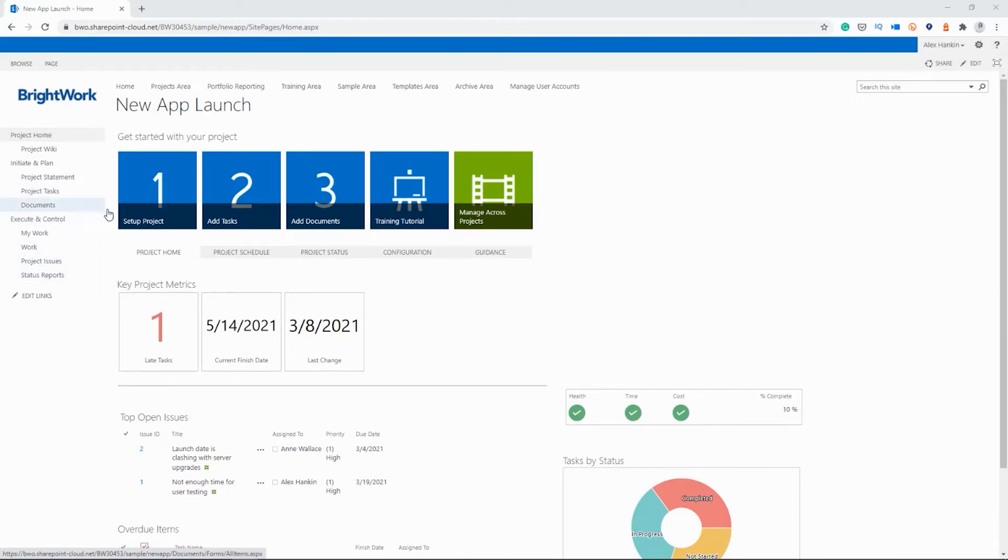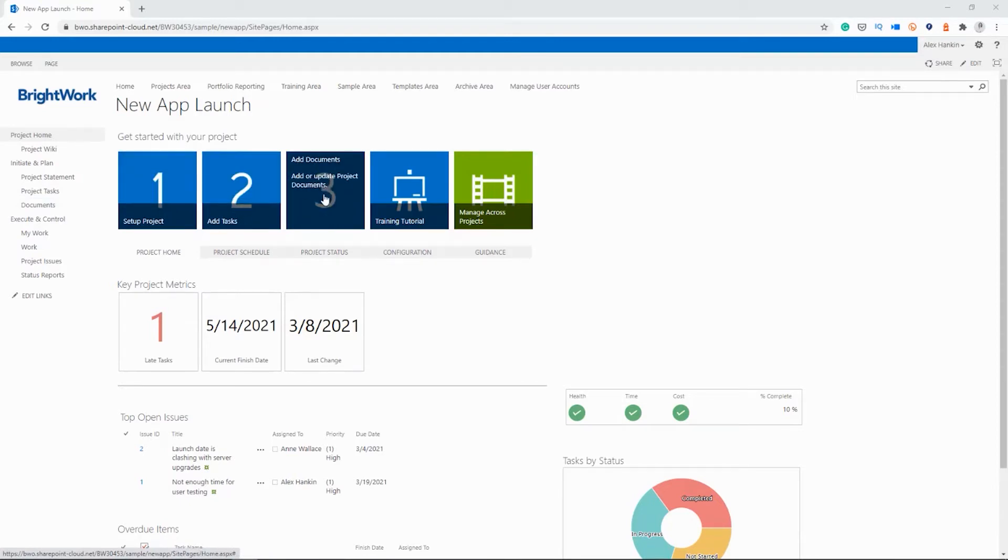We also have our getting started tiles along the top, and the third tile is for the document library. So I'm just going to click here.